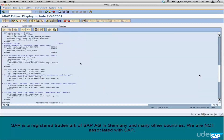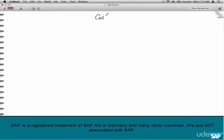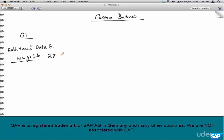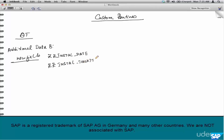Now, what if you want to do your own checks? Standard SAP provides its own routines, but what if you want to do your own? Let's take a simple example of custom routines. Say there is a quotation and in the quotation, in additional data B, you have introduced new fields: ZZ installation date and ZZ installation toolkit. These are two additional fields captured based on your business requirements.